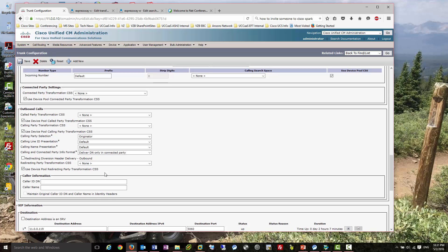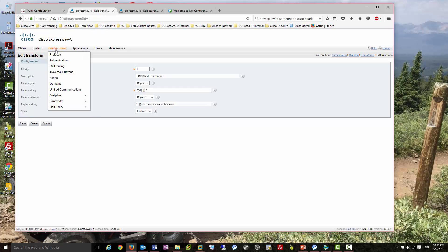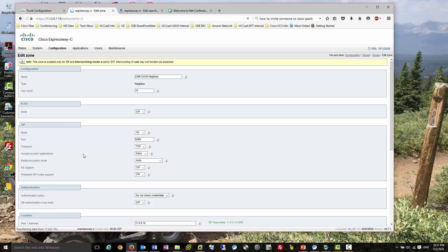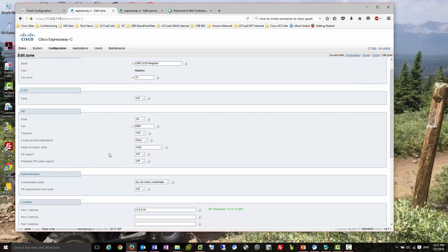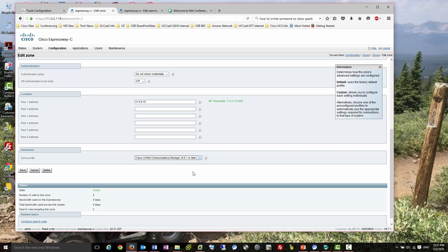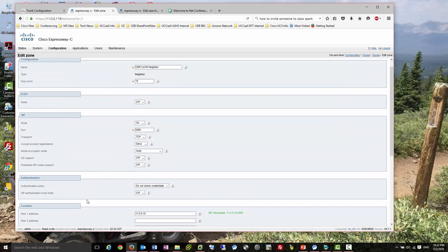Now let's look at Expressway C and the zone pointing back to Call Manager. This is my CMR CCM neighbor zone - you can see the port number there is 5065, which I just showed you on that SIP security profile. For the zone profile, make sure you choose 8.6.1 or above, which already has BFCP included. It used to be you had to do a custom profile and manually choose BFCP and a couple of other things, but the 8.6.1 profile creates good interoperability with Call Manager.